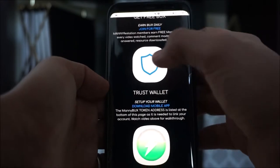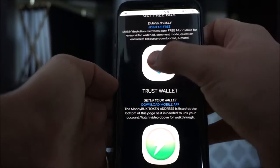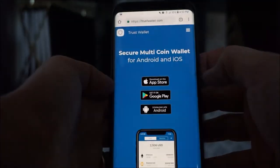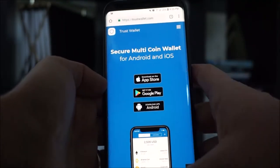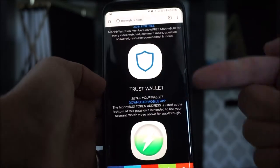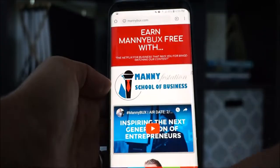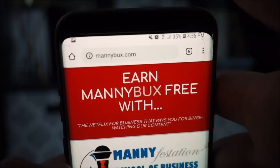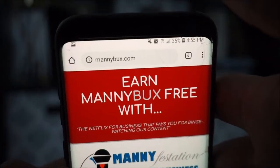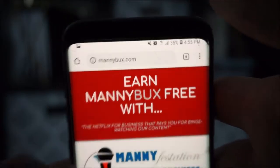Well, you need to set up your Trust Wallet. So let me show you the step-by-steps on how to do this. If you didn't get to this part and you're wondering how to get to that page, that's simple — go to MannyBucks.com, B-U-X.